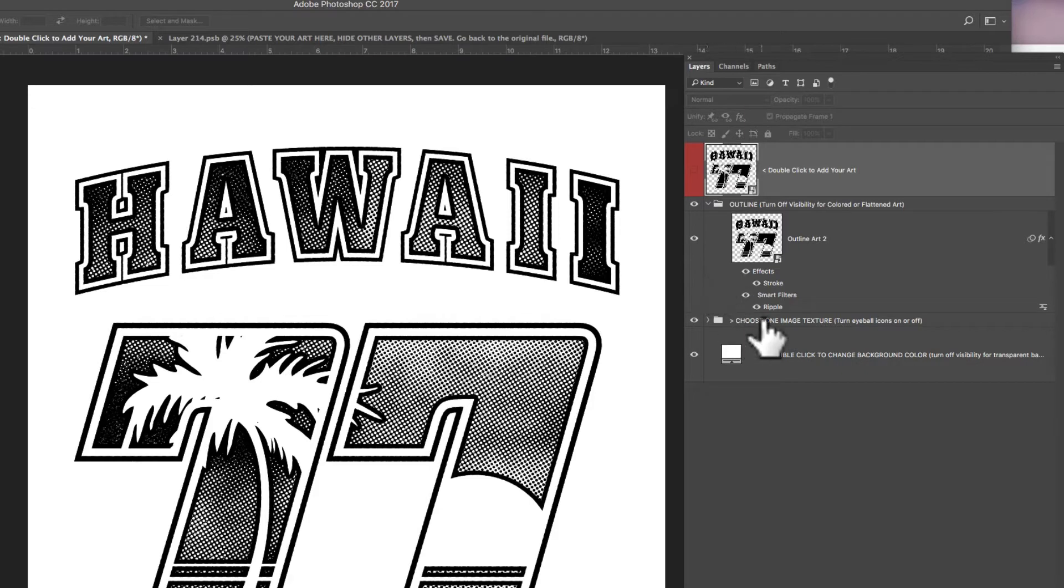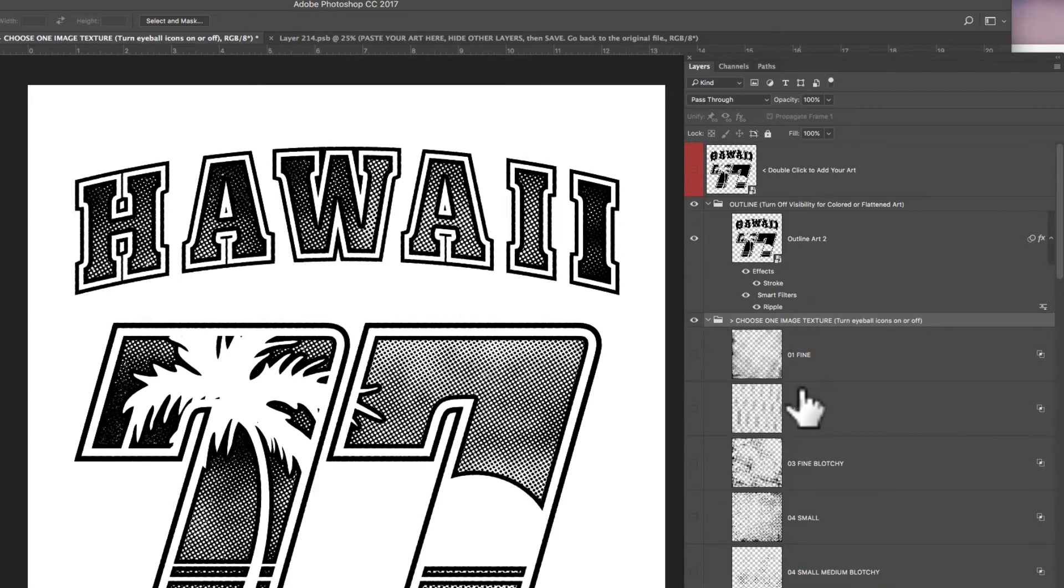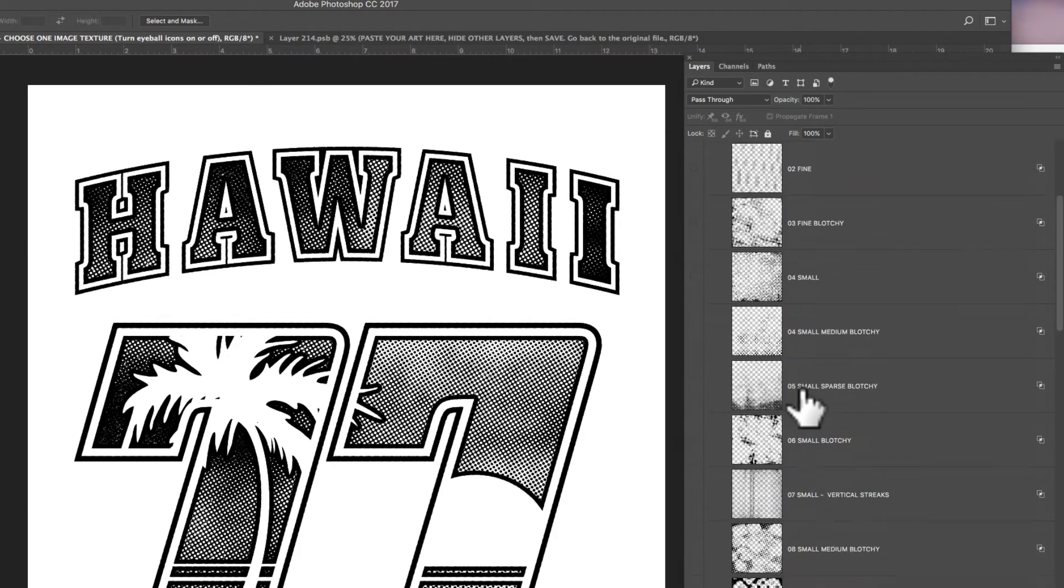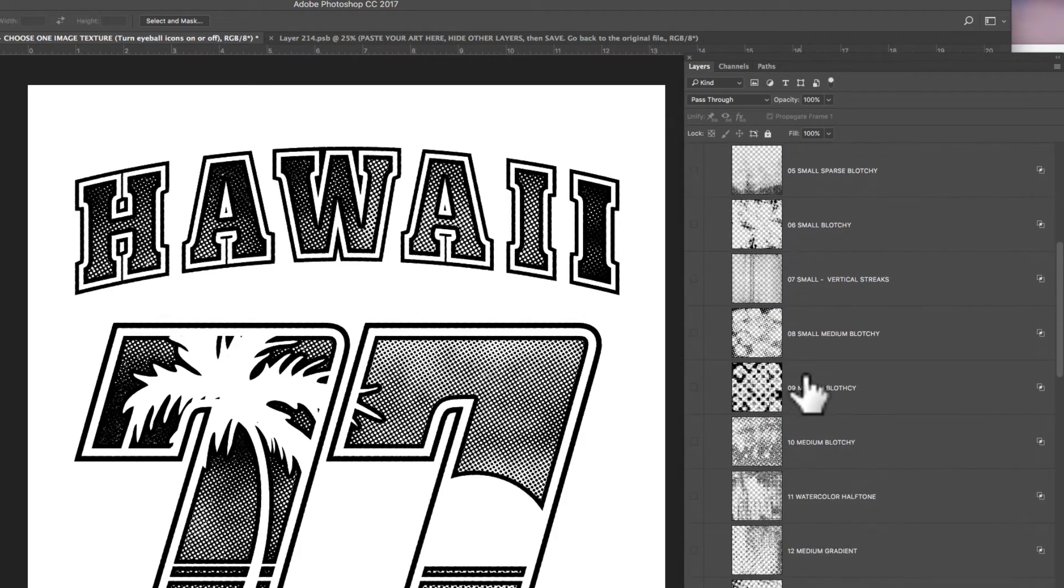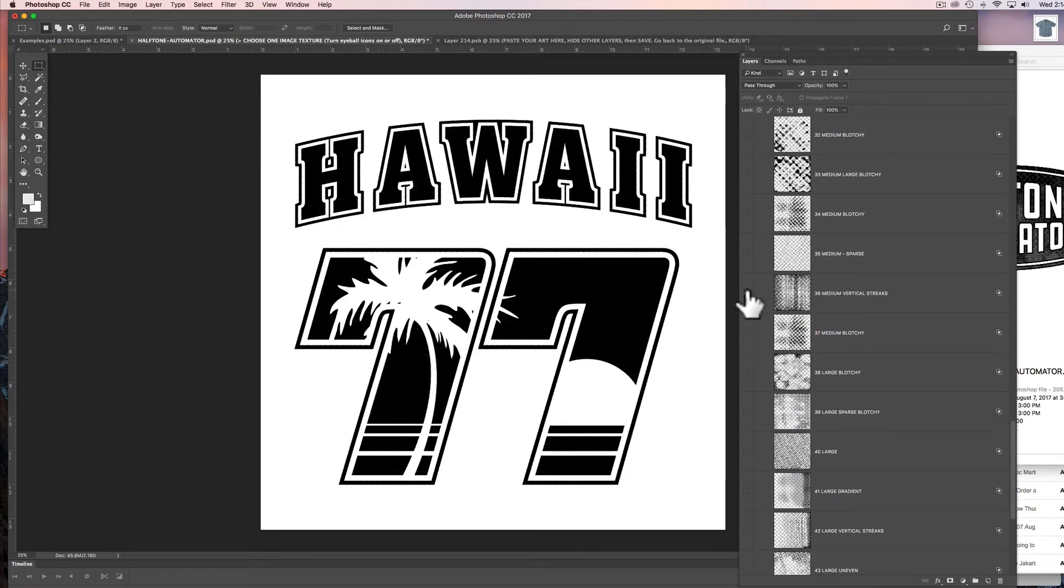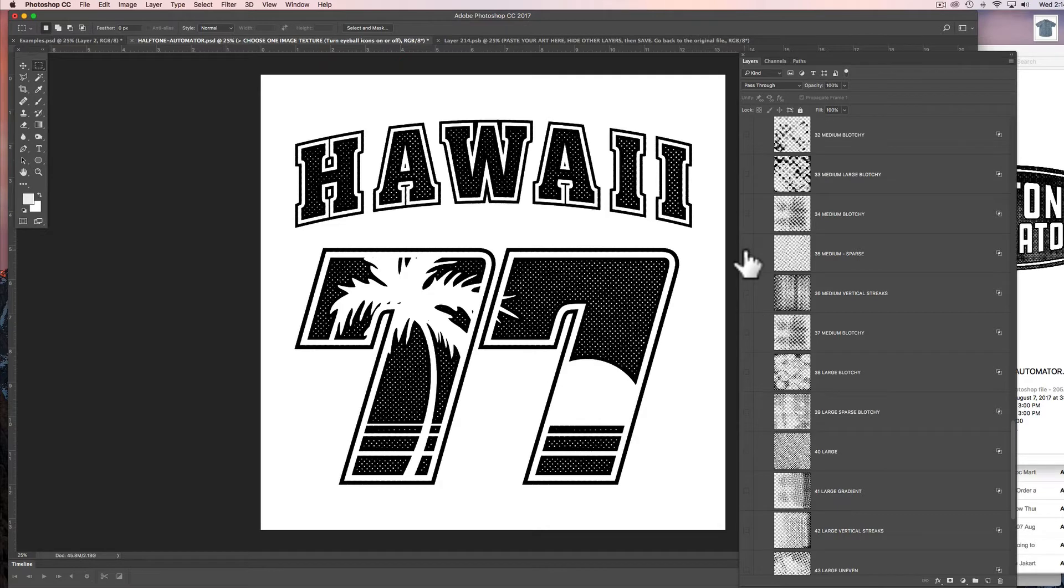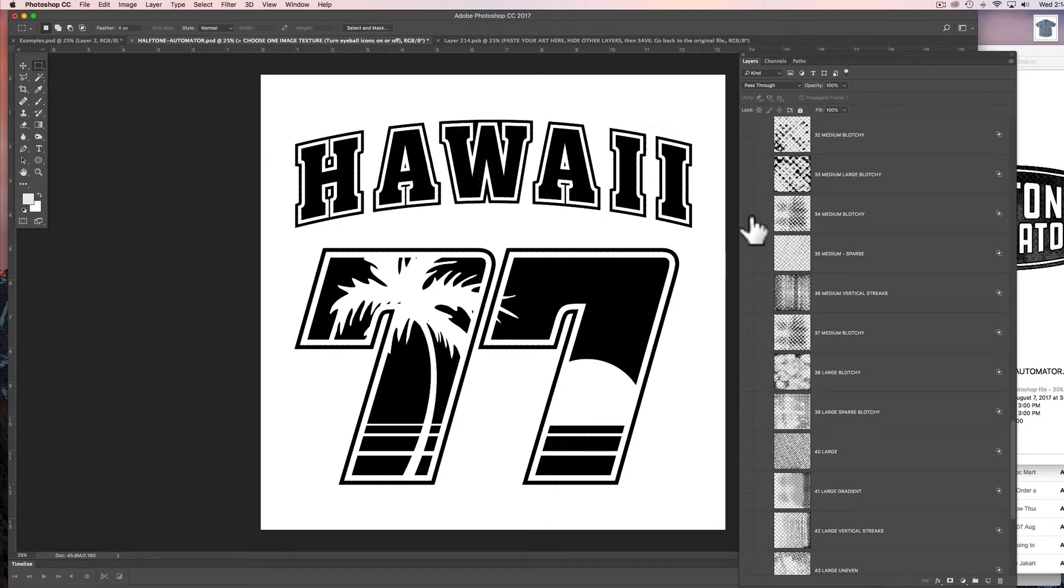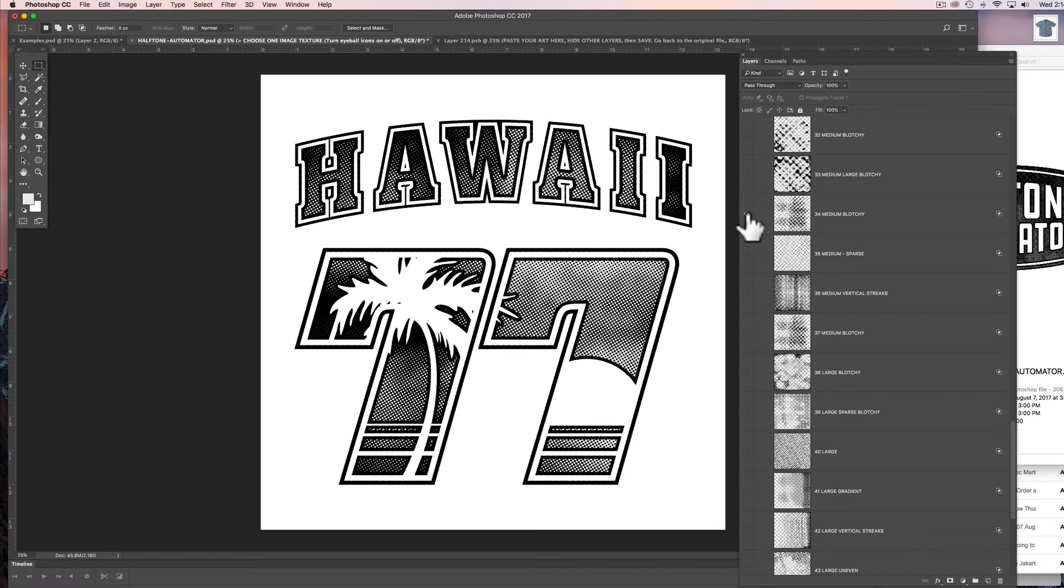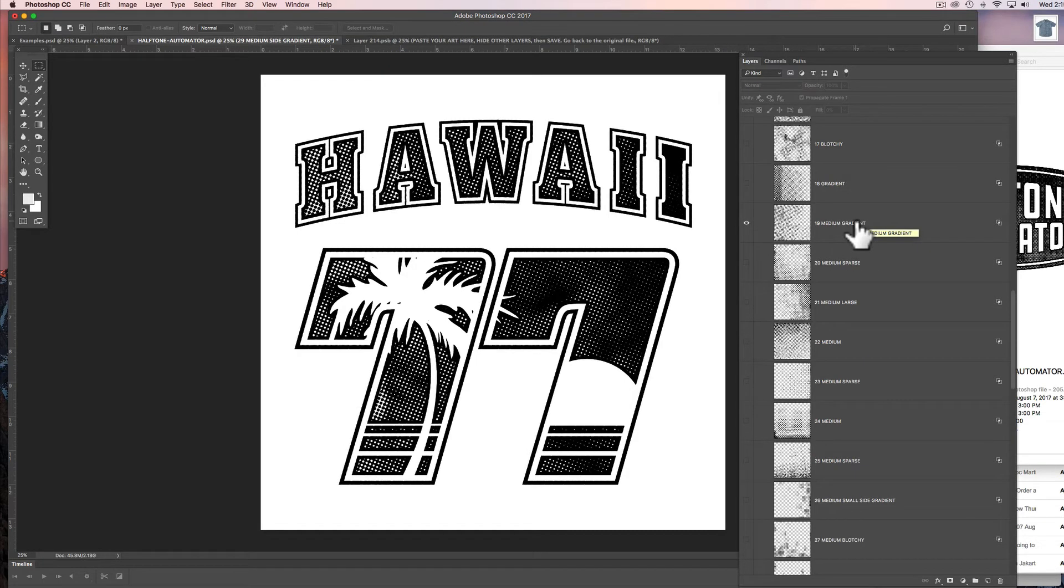And the next thing you're going to want to notice is there's a layer group called Choose One Image Texture. So in here there's 47 different pre-built halftone patterns. What you can do is scroll through these and just see which one looks best with your design. There's some chunky ones, there's some small ones, there's some sparse ones, there's dense ones. I like the look of this one. It's called Medium Gradient so we'll stick with that.